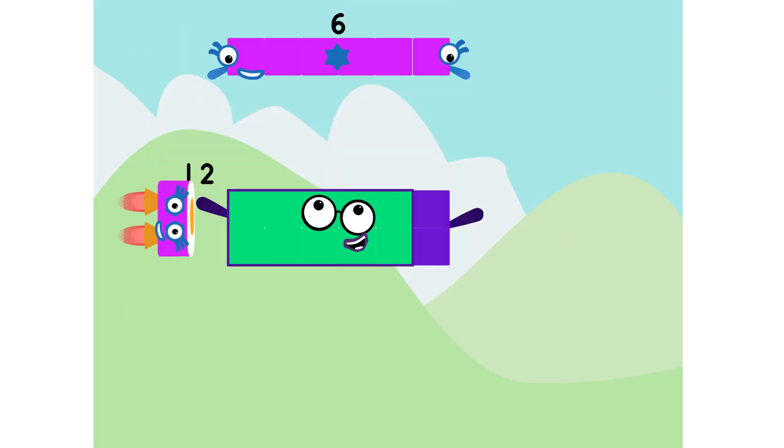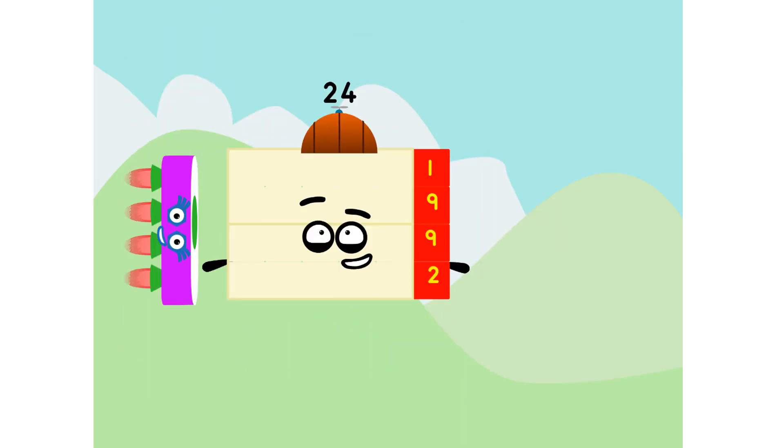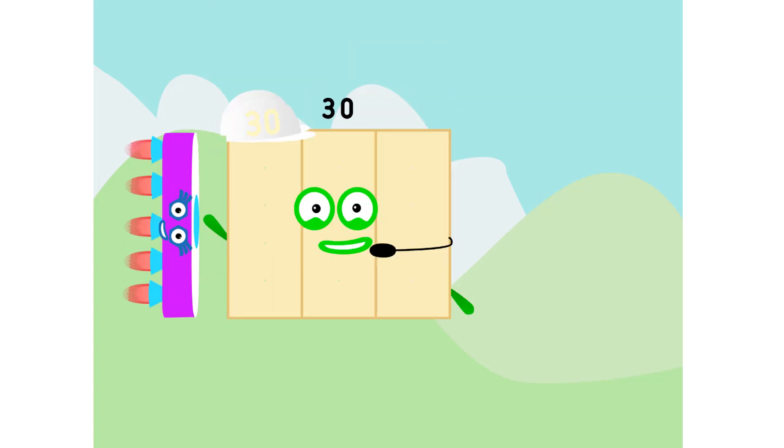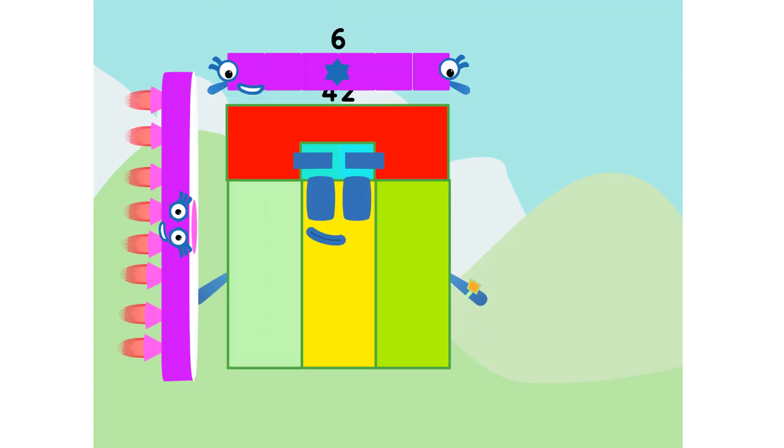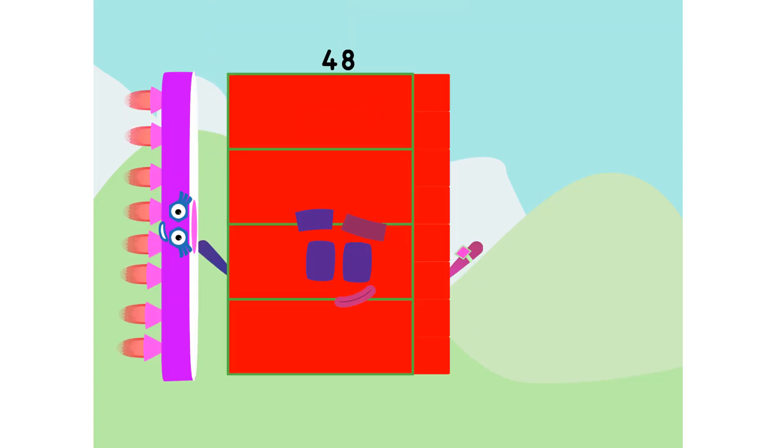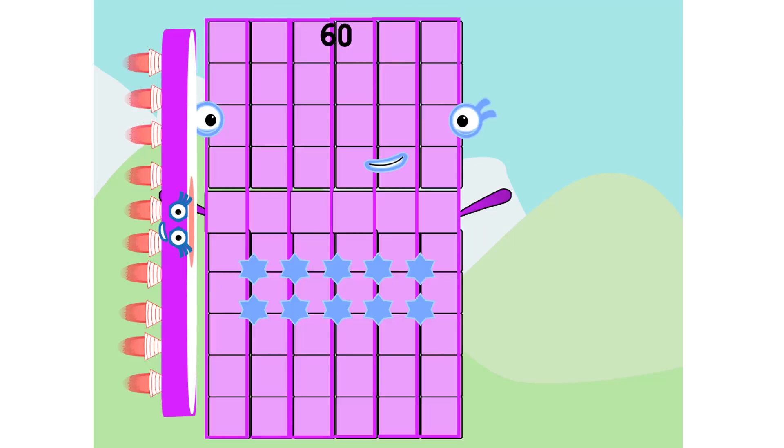6, 12, 18, 24, and 30. 36, 42, 48, 54, and 60.